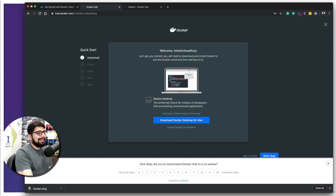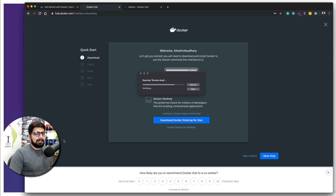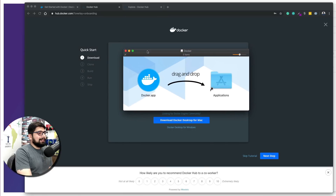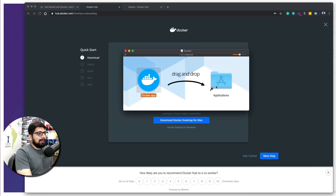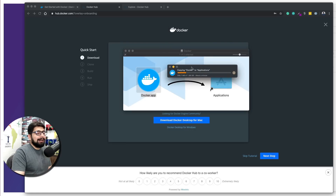Docker is now on my system. I'll click on the Docker image to open it. For Windows, just open it up — there's nothing extraordinary in the installation, it's ridiculously simple. For Mac, it says just drag and drop the Docker app into Applications — that's all you have to do. It will copy Docker to your Applications folder.